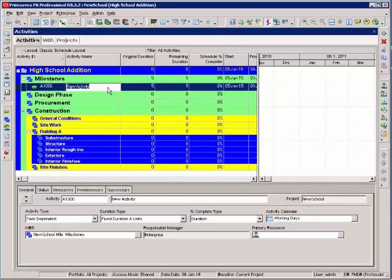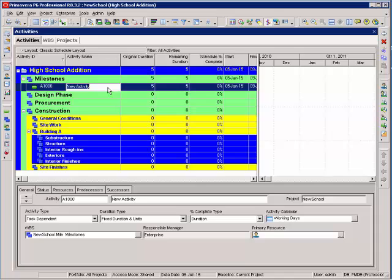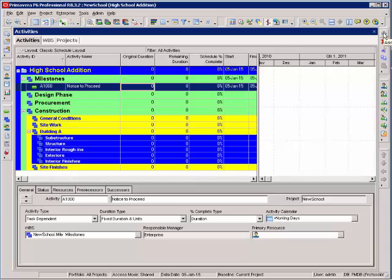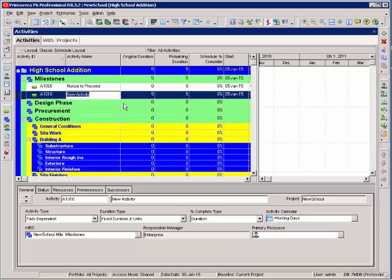Then I'll type in the name of the activity. Just notice to proceed. I've got a zero duration. Now to add the next activity, I can either hit the plus sign or I can select insert and type substantial completion.